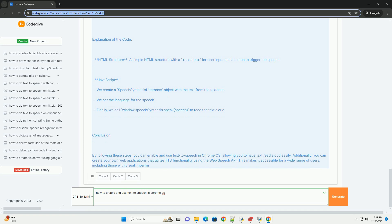Here's a simple example. Explanation of the code: HTML structure - a simple HTML structure with a text area for user input and a button to trigger the speech. Javascript: We create a speech synthesis utterance object with the text from the text area. We set the language for the speech.